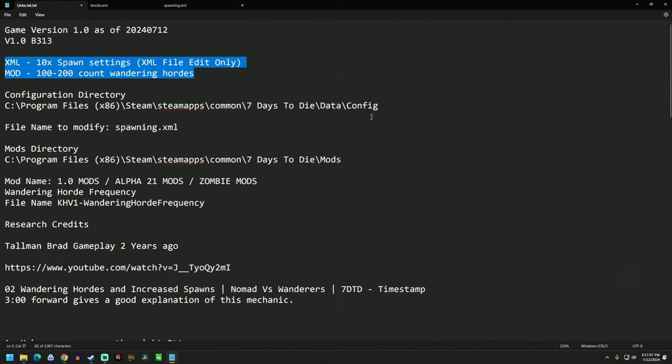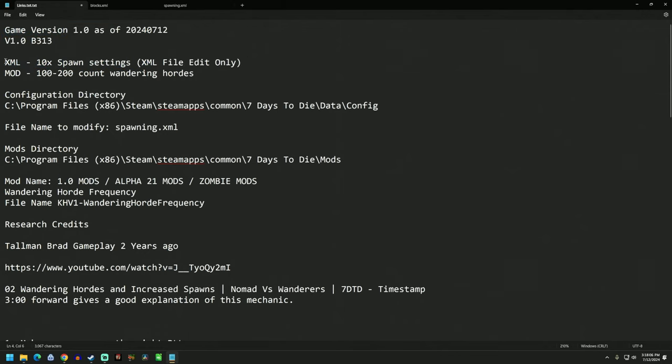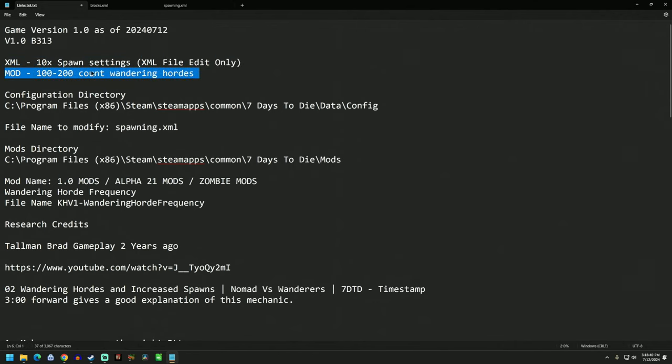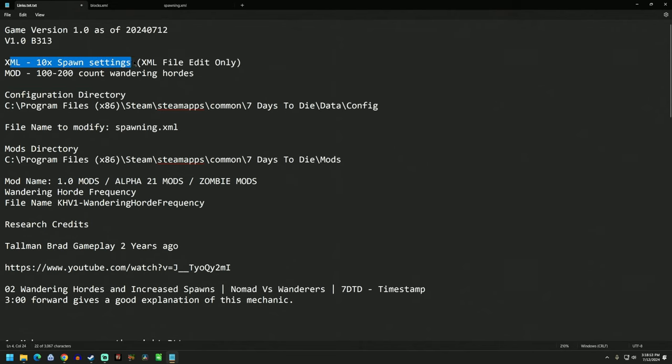So with this out of the way, let me show you the two things that I've done. If you want to ride along and take a look at the config with me, maybe there's some things that can be improved. This is game version 1.0. The two things that we've done are the XML 10x spawn settings. This is your XML file only. Mod 100 to 200 count wandering hordes. This is a fun one. I'm still working through this, so to get some peer review on that is warranted.